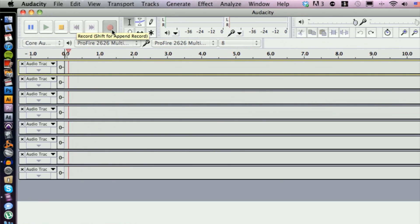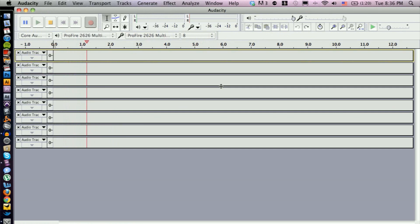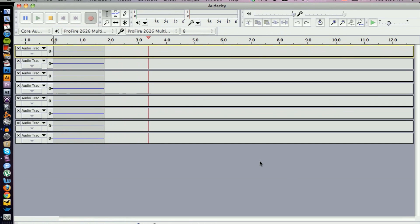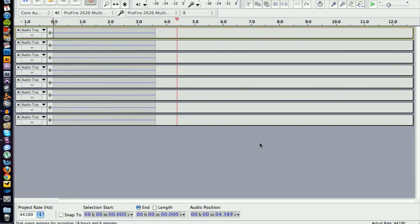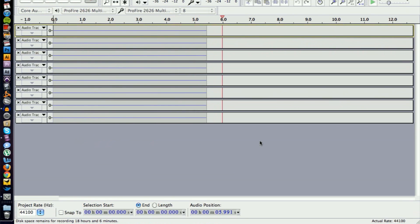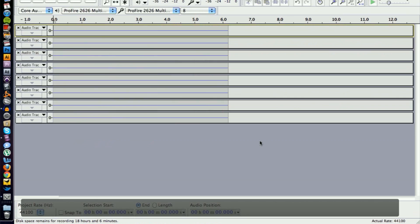We can start recording. Simply go to the upper left-hand corner and hit Record, and that's going to start recording for us. That's pretty much it for using Audacity to record your drums and get you up and going. If you have any other questions, please let us know, and thank you for watching.